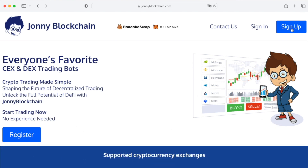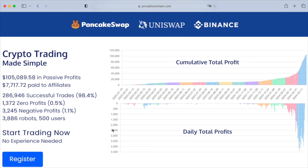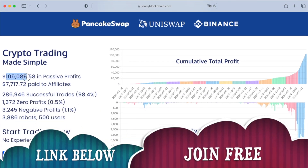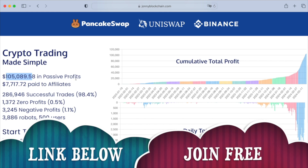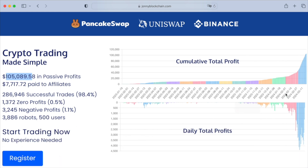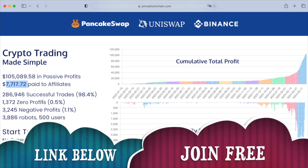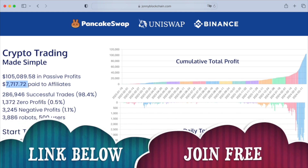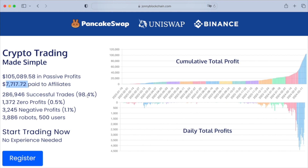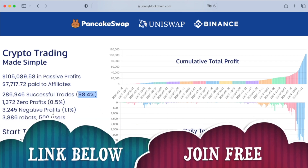You don't have to send your funds to this platform. You can create a free account by clicking on sign up or register. Looking at the stats, we've got $105,000 in passive income for members so far, over $7,000 paid in affiliate commissions, and there's also an affiliate program.